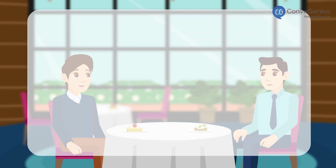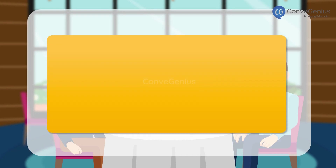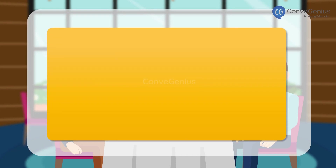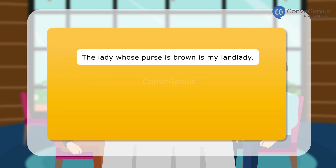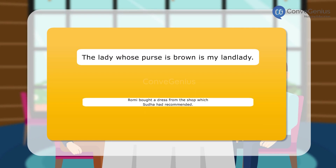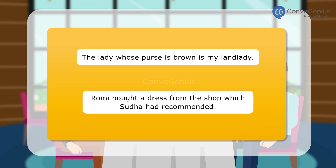Here are a few more examples of relative clauses. The lady whose purse is brown is my landlady. Romy bought a dress from the shop which Sudha had recommended.